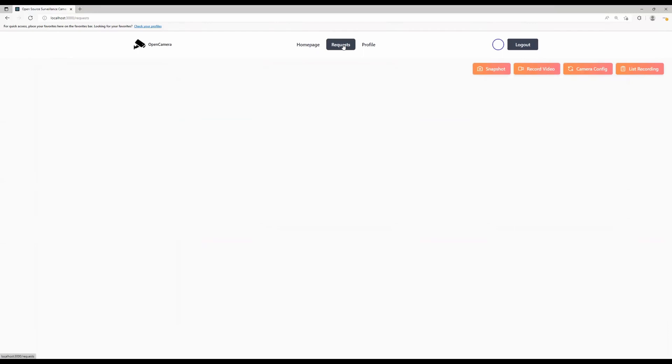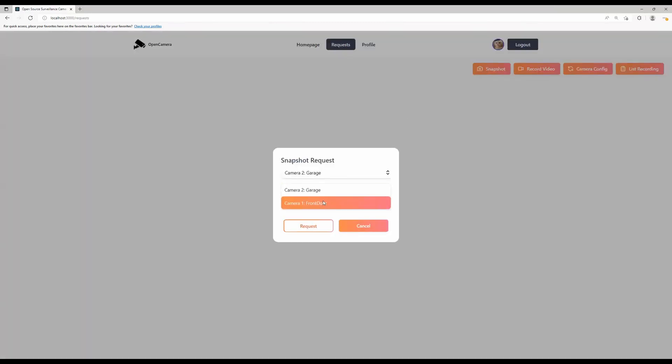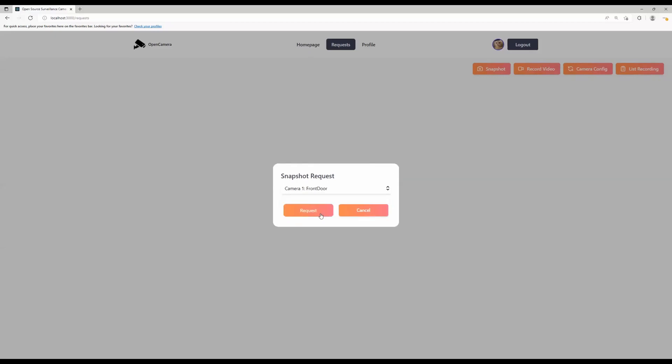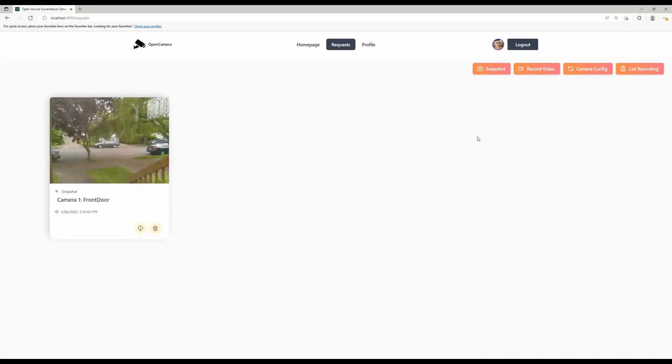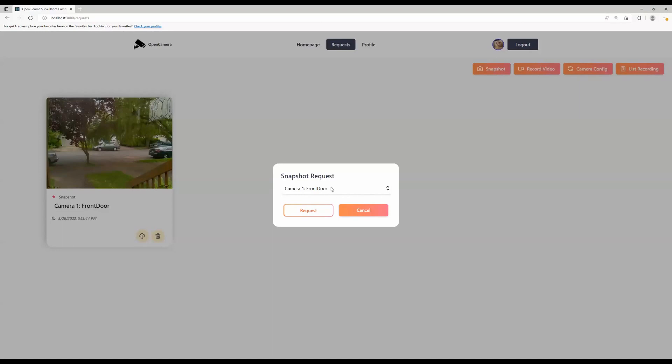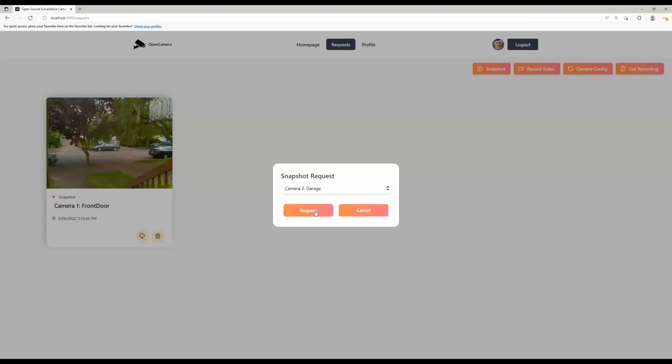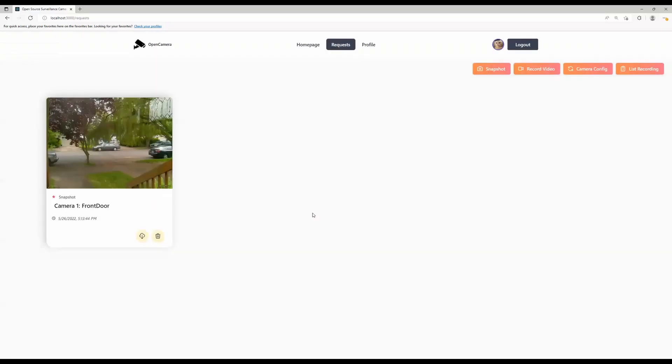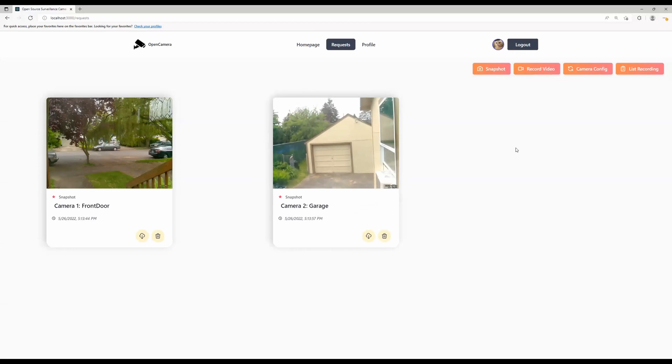Next, I'm going to be talking about the request page. This is a place where users can request a snapshot, record a video, check the camera configurations, or request a list of recordings. First, let's go to snapshot. With the snapshot, it will send the request to take a snapshot to the camera hub, and the camera hub will reply back by sending a snapshot back to the request page, which was taken from the camera at the moment of request.